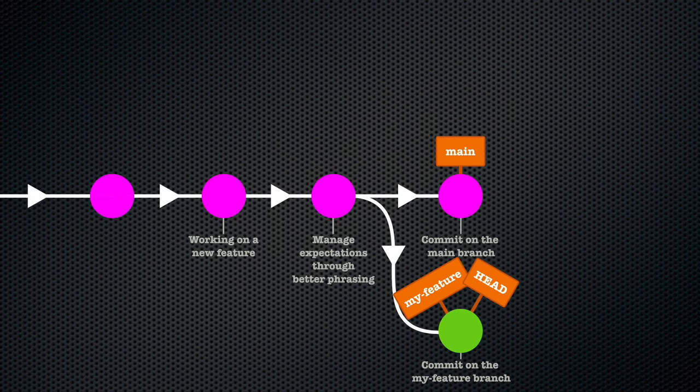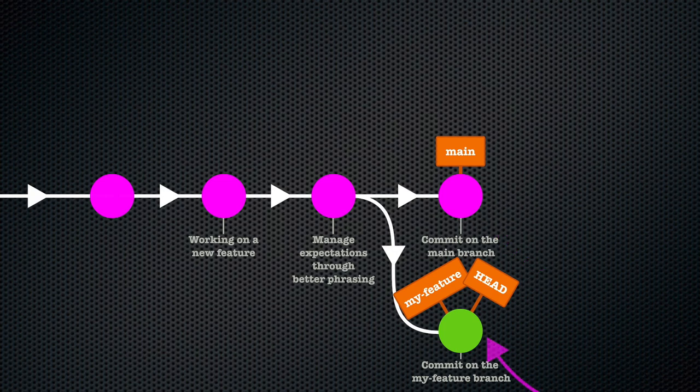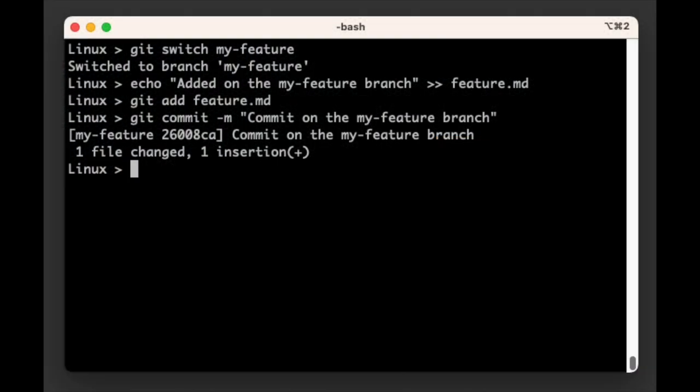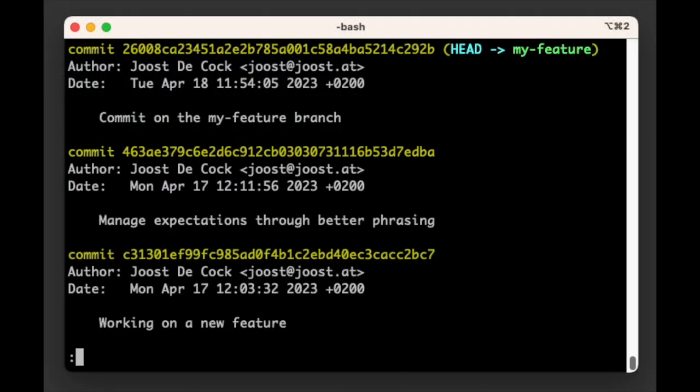Okay, we now have two branches that each have a commit on them that the other branch does not have. This scenario cannot be merged with the fast-forward merge. As a matter of fact, if we run git log now, we see something that is interesting but at this point should not be surprising.